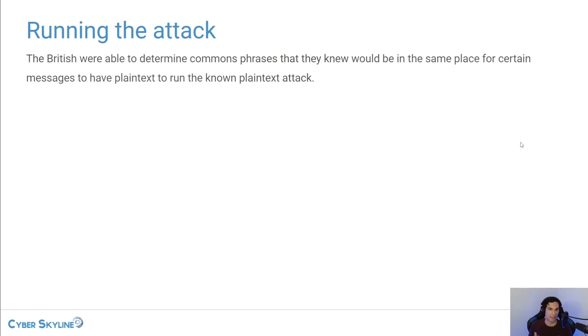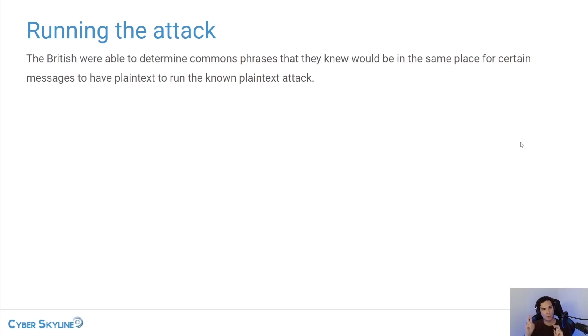So for example, if they saw some messages coming from a weather station, they knew that that weather station would give a forecast and all the forecasts started with the German words for weather prediction.